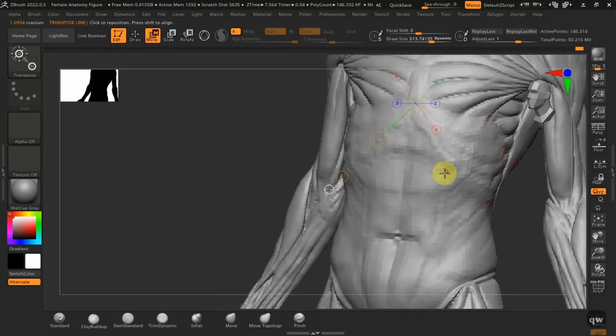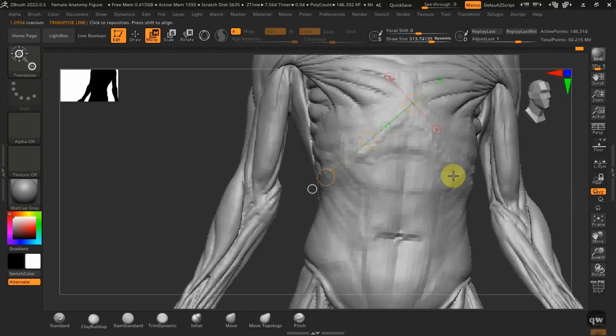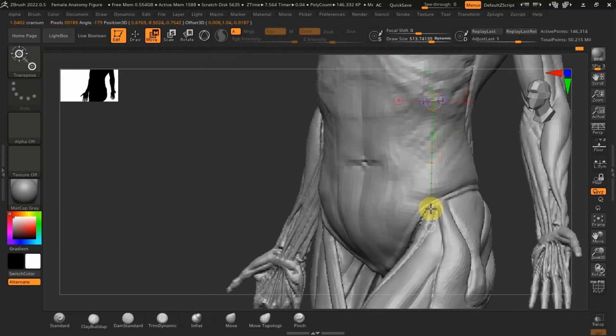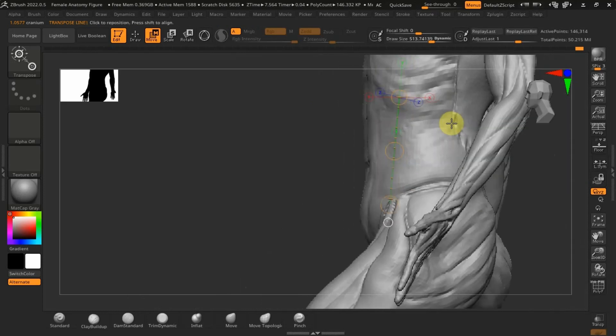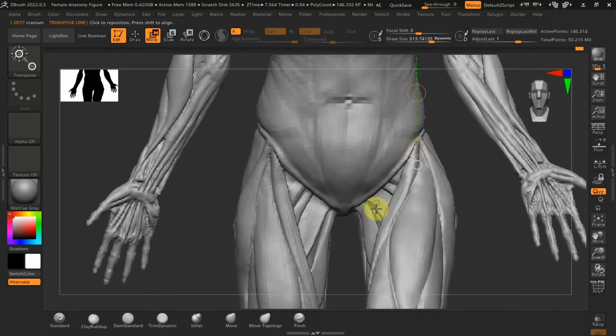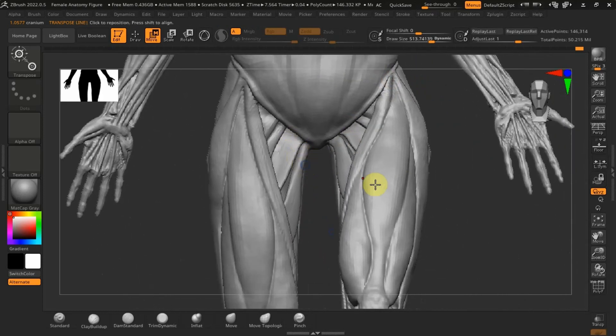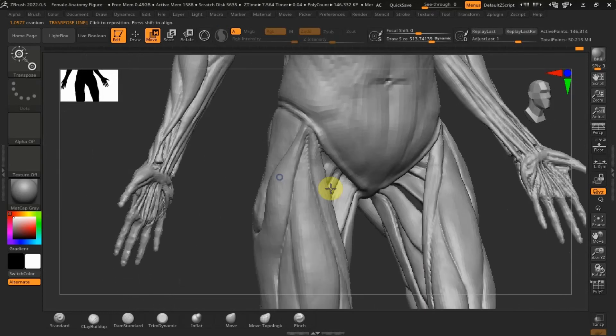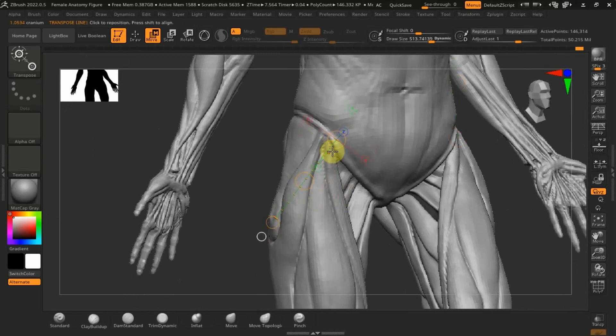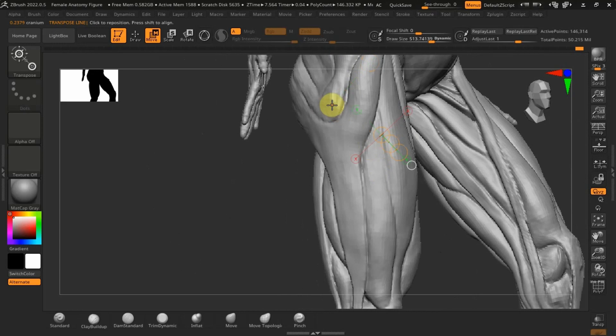Perfect. And then from that point of the ribcage to the anterior superior iliac spine, where the sartorius and the tensor fascia lata attach, one cranium. And then from the ASIS to the greater trochanter, one cranium.